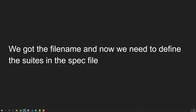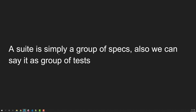Now that we understand the file naming convention, we need to define suites in the spec file. A suite is simply a group of specs, or a group of tests. It lets us organize multiple tests together under one named group.